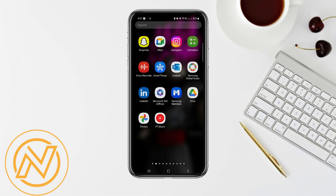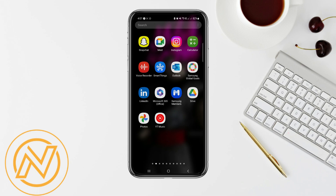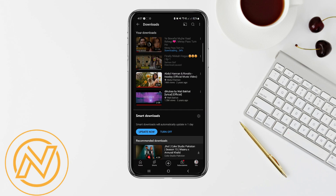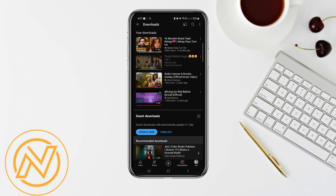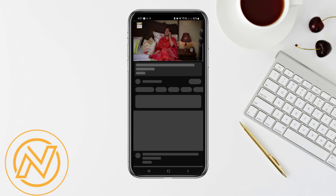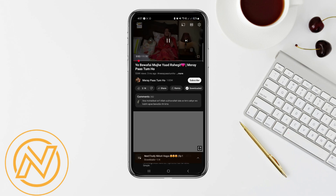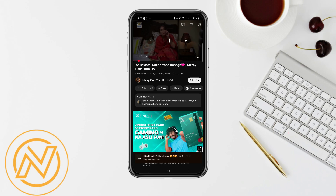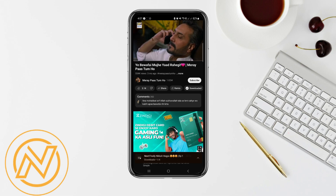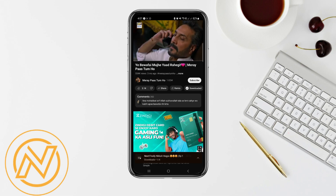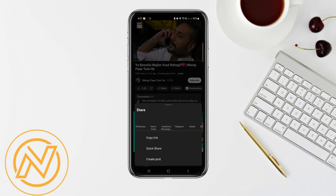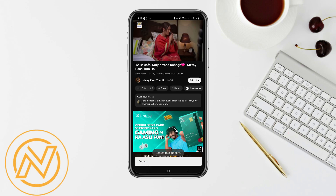Step 1: go to YouTube. Step 2: find videos to move into the gallery. Step 3: open that video and click on share and copy the video link.